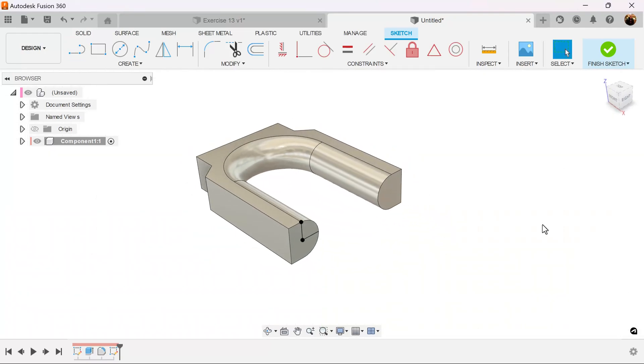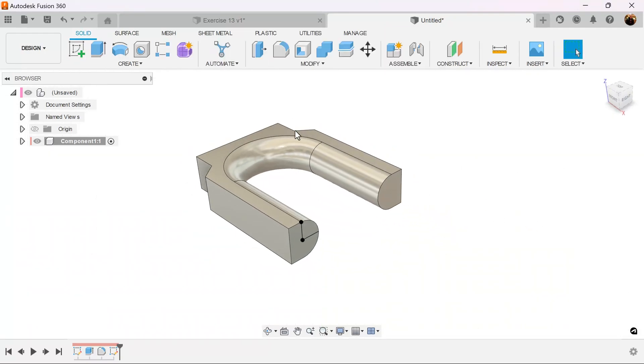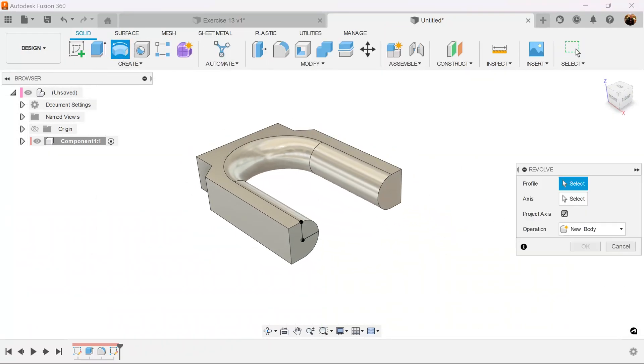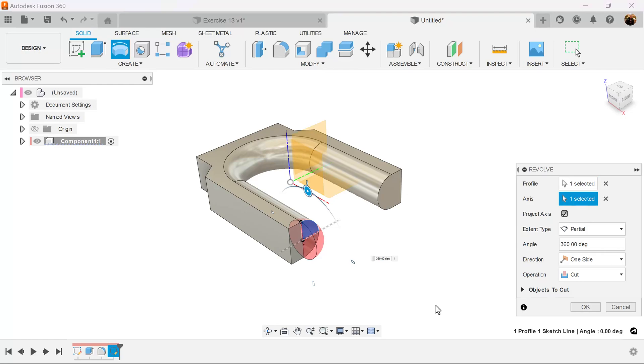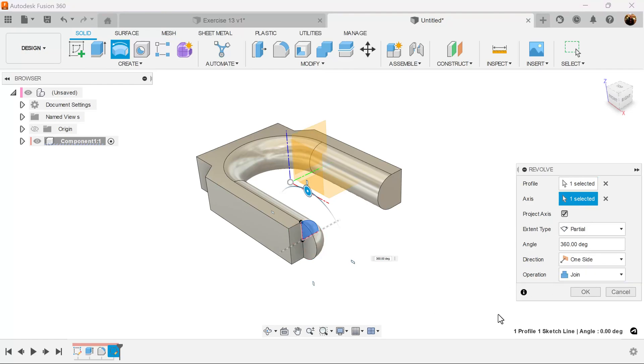Finish the sketch. We're going to use the revolve command. Select this profile. The axis is going to be the bottom edge. Operation is going to be set to join, not cut.